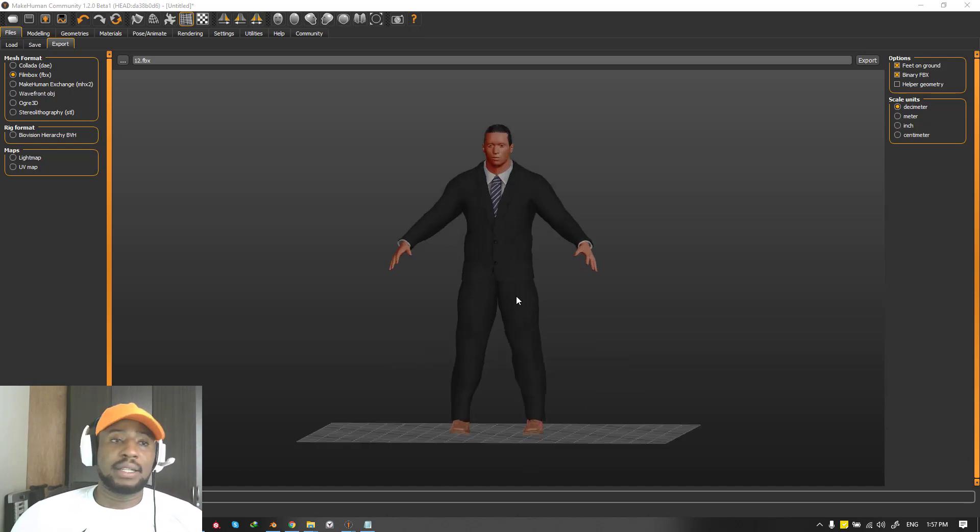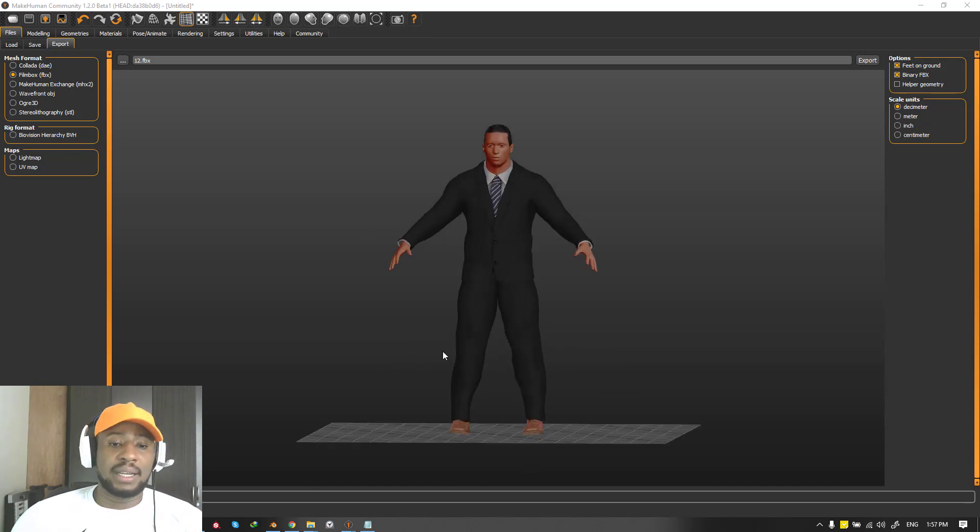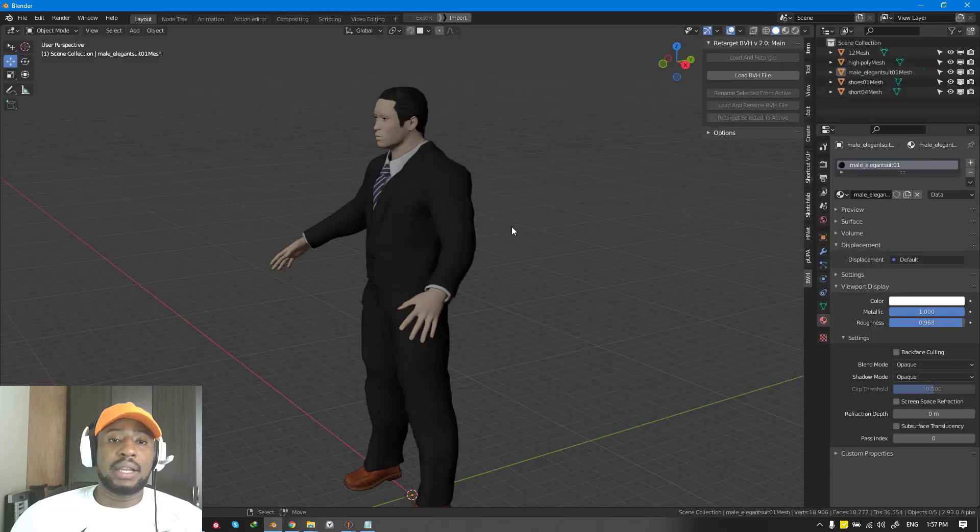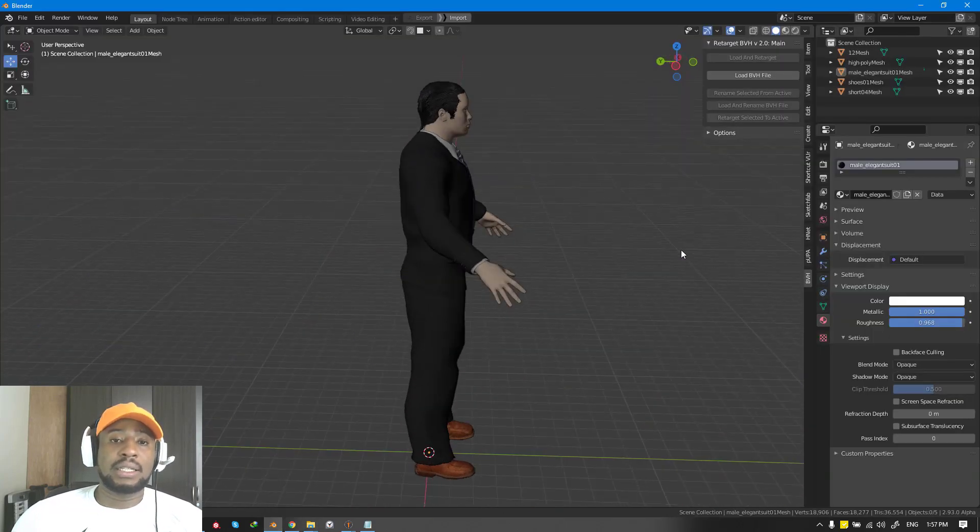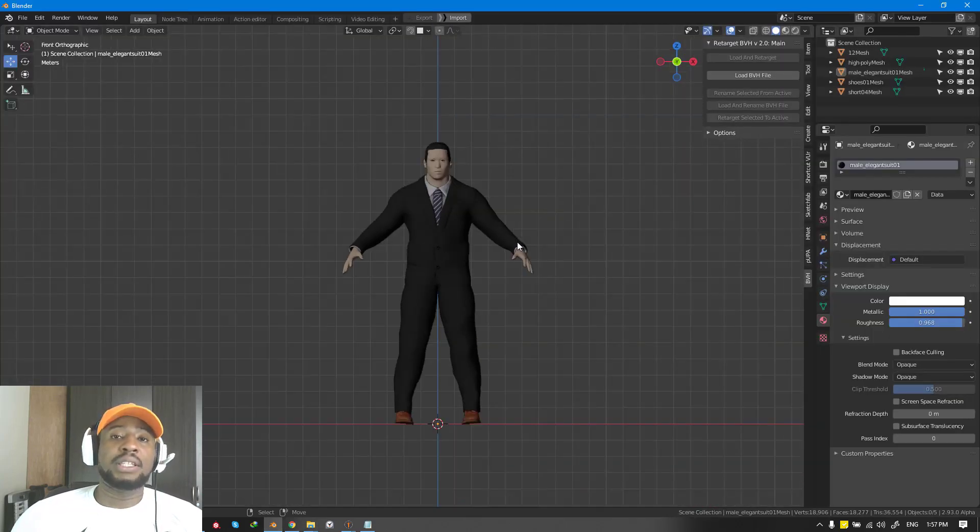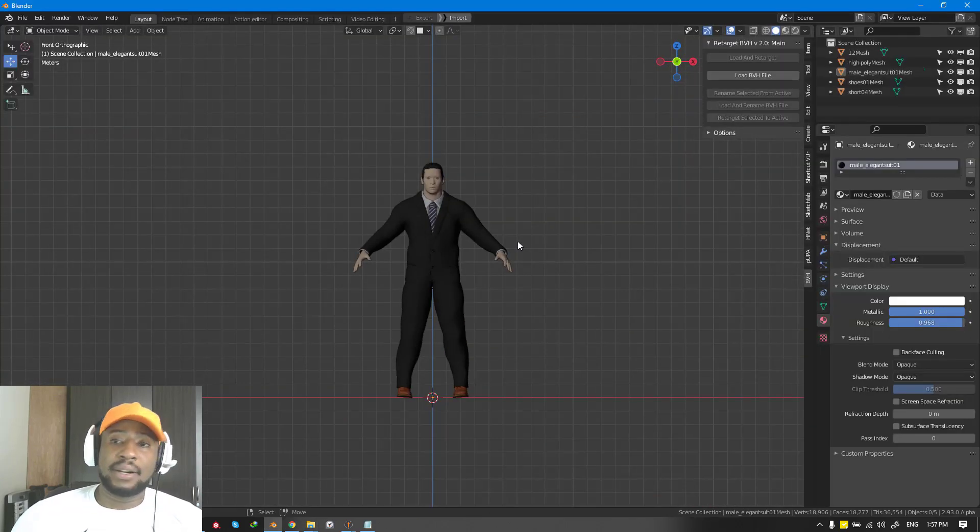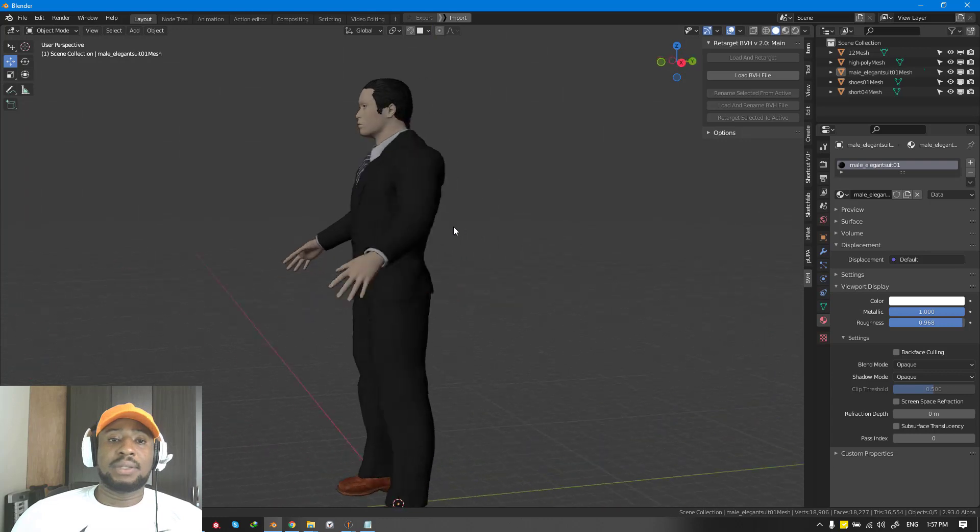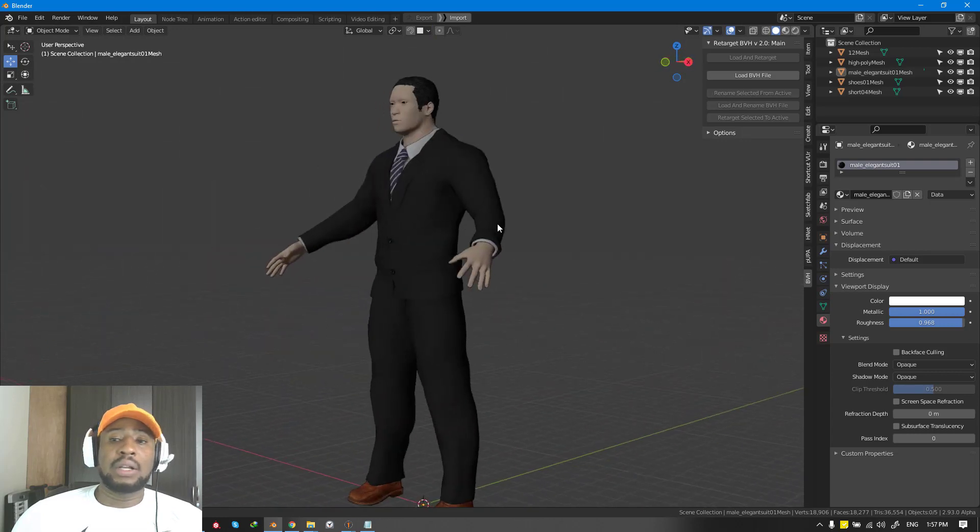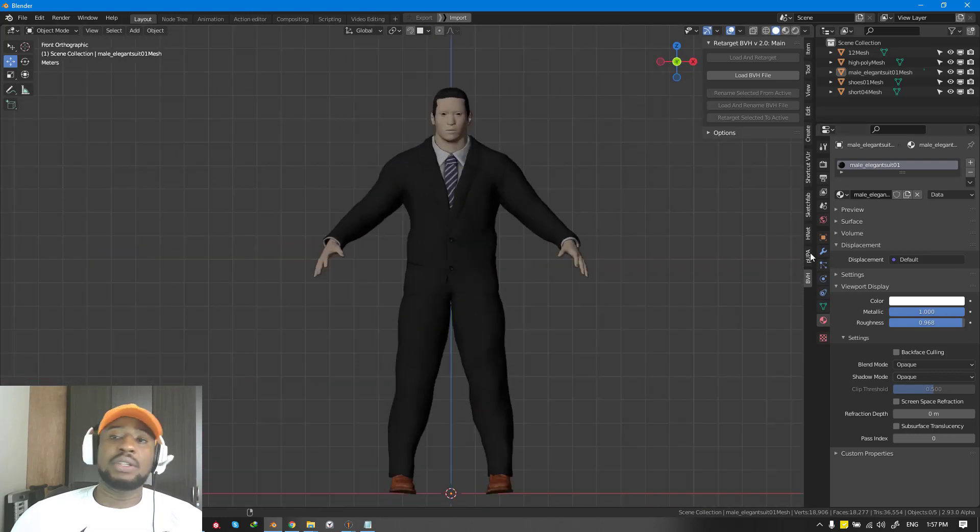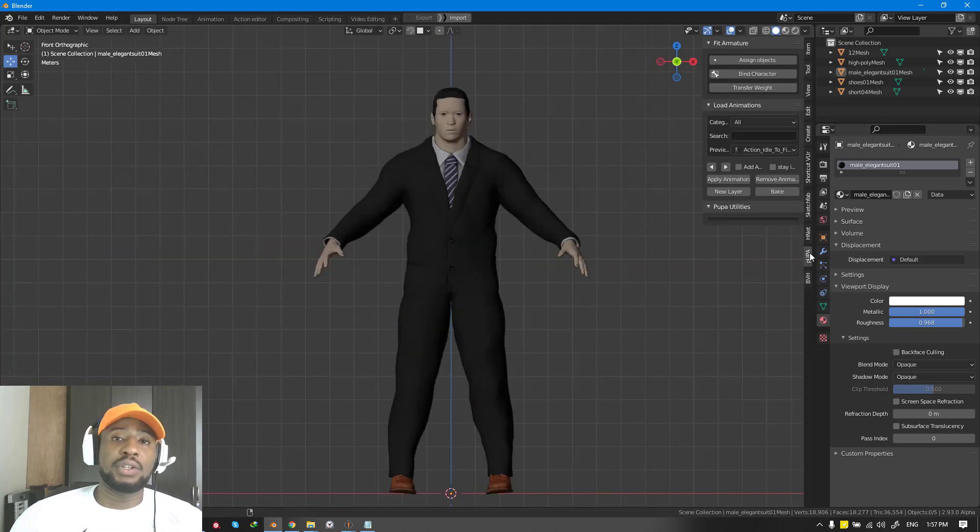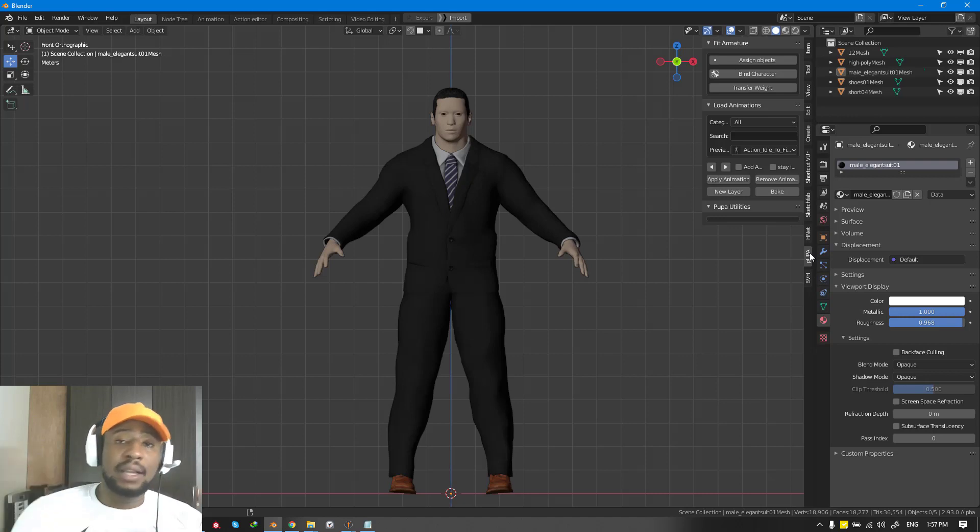I've gone ahead to create a quick character using MakeHuman and imported it inside Blender. This is what we're working on. In the previous video, I showed you how to install Pupa and everything you need to know about the installation process to get started.